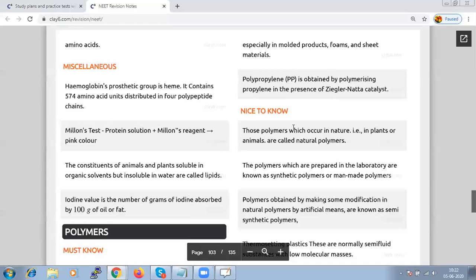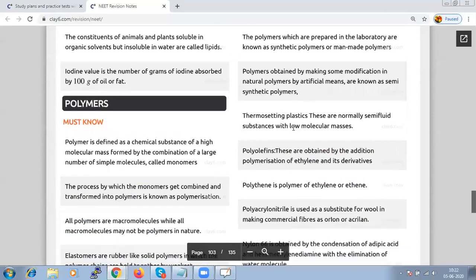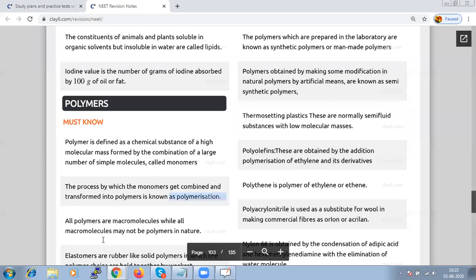The next chapter is polymers. A polymer is defined as a chemical substance of high molecular mass formed by combination of a large number of simple molecules called monomers. The process by which monomers combine and transform into a polymer is called polymerization. All polymers are macromolecules, but not all macromolecules are polymers.